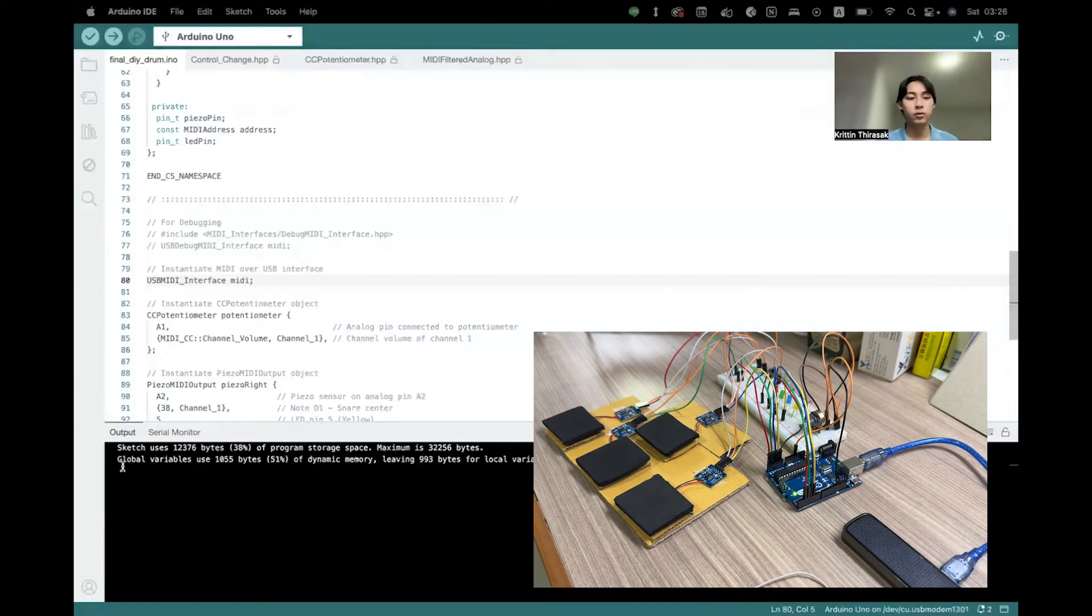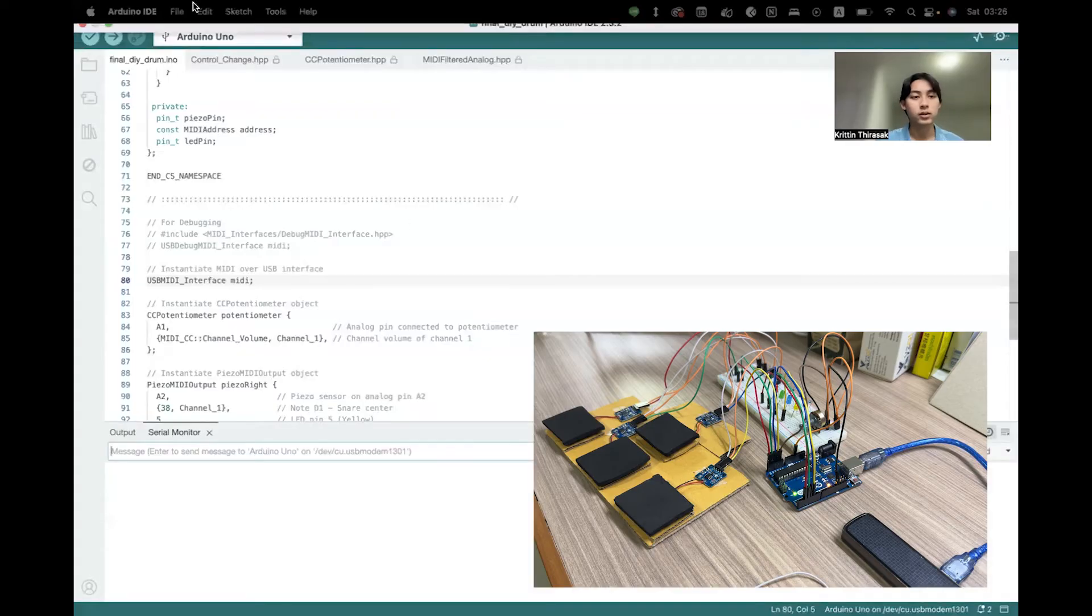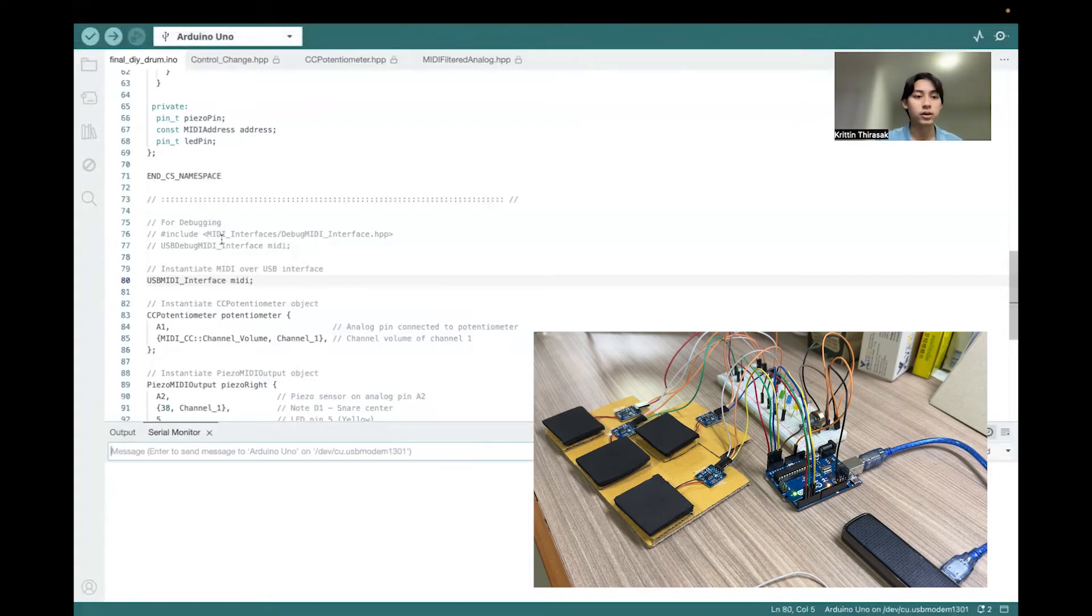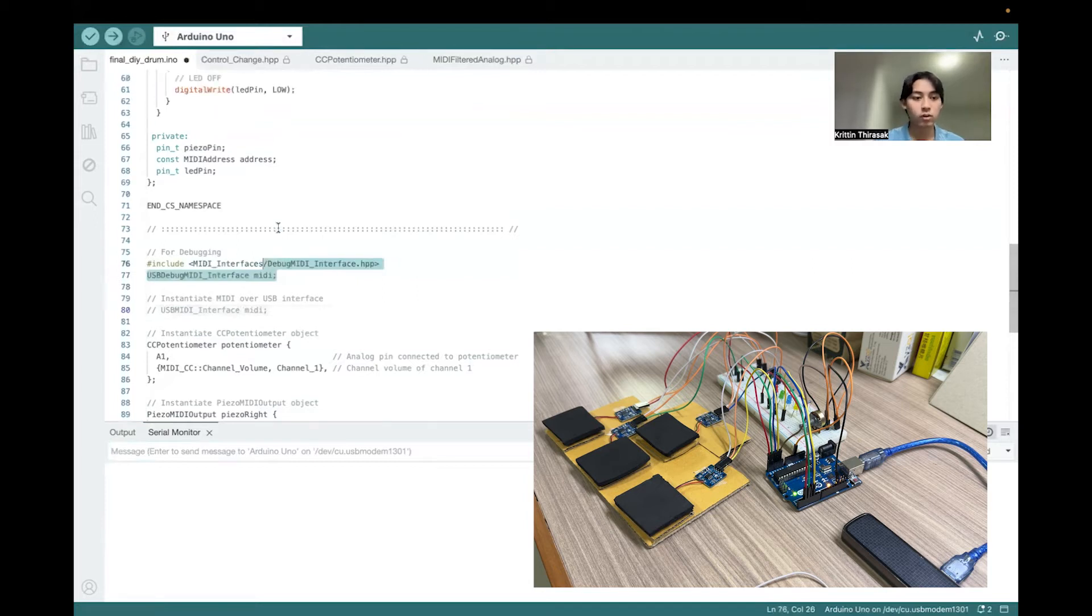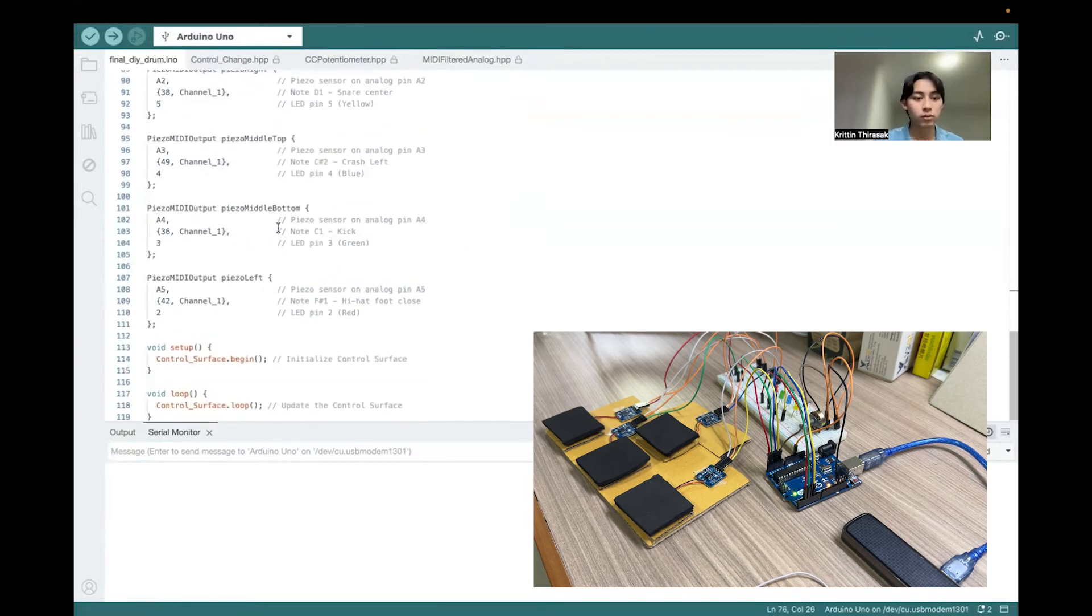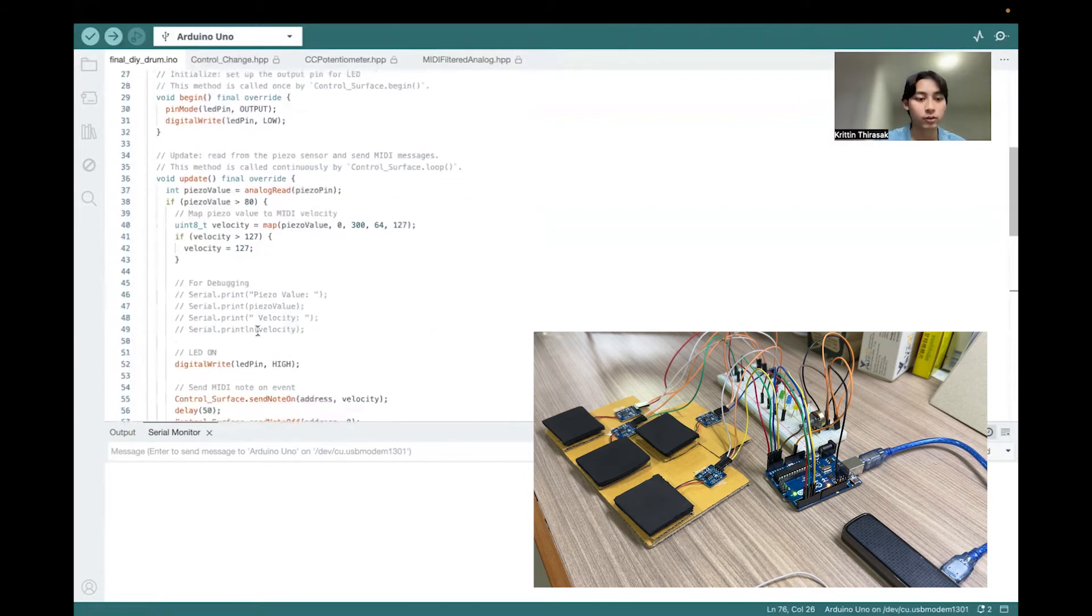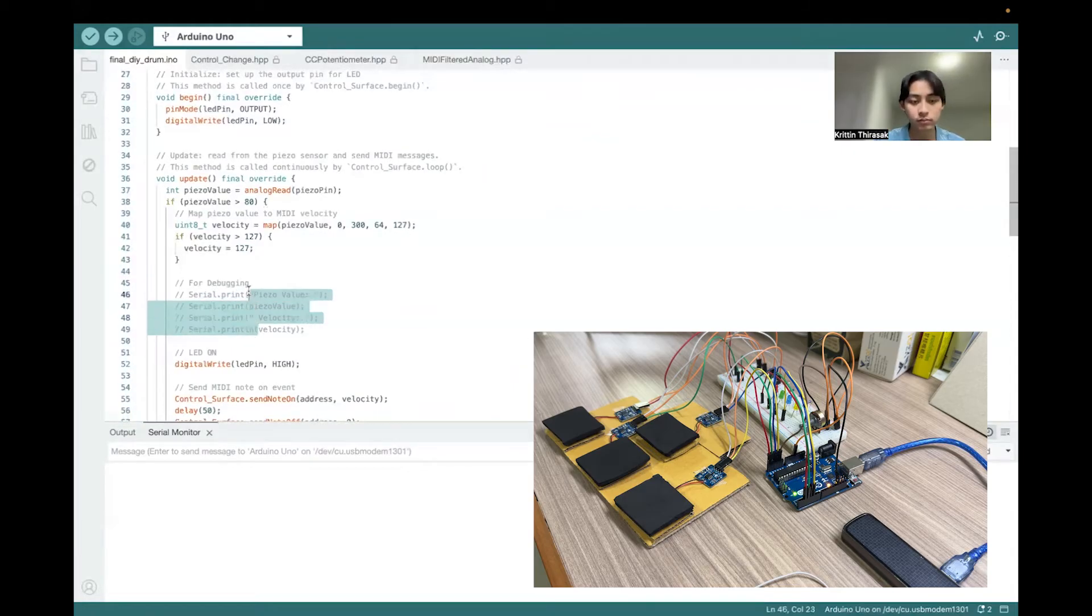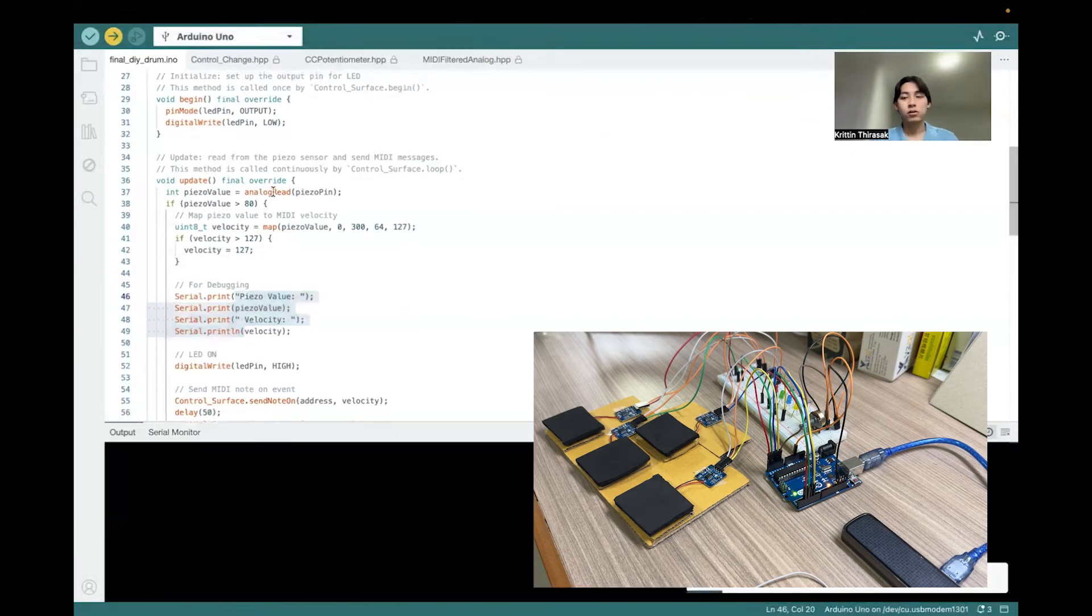Now our Arduino will recognize the device, and just need a little bit change on the code for the configuration, for the debugging.